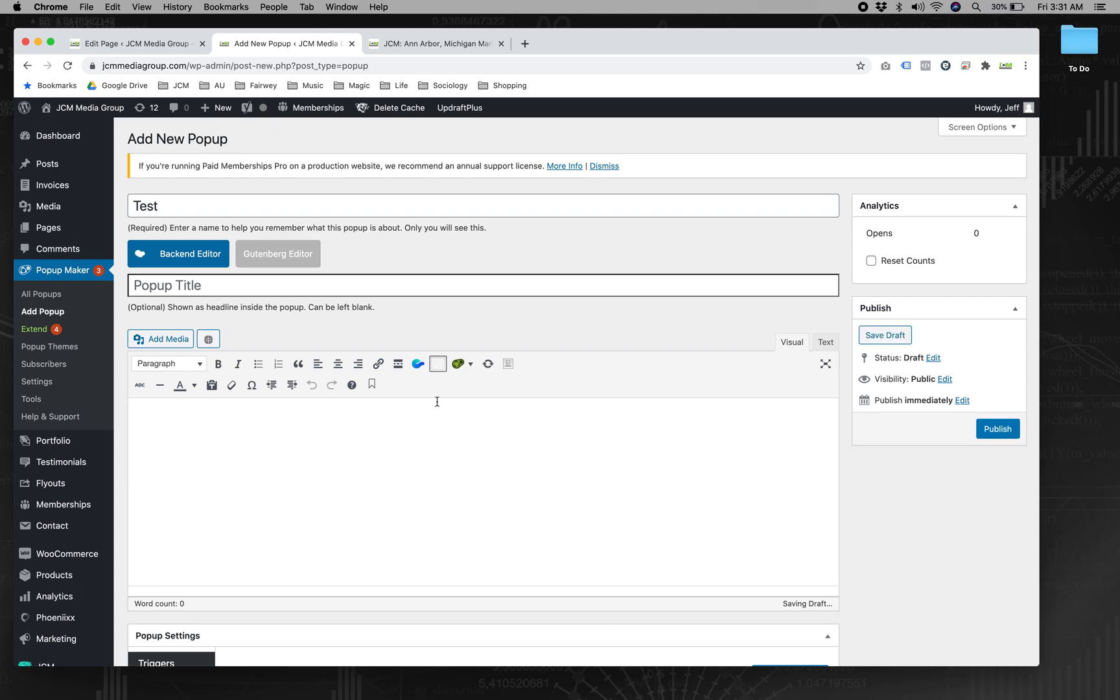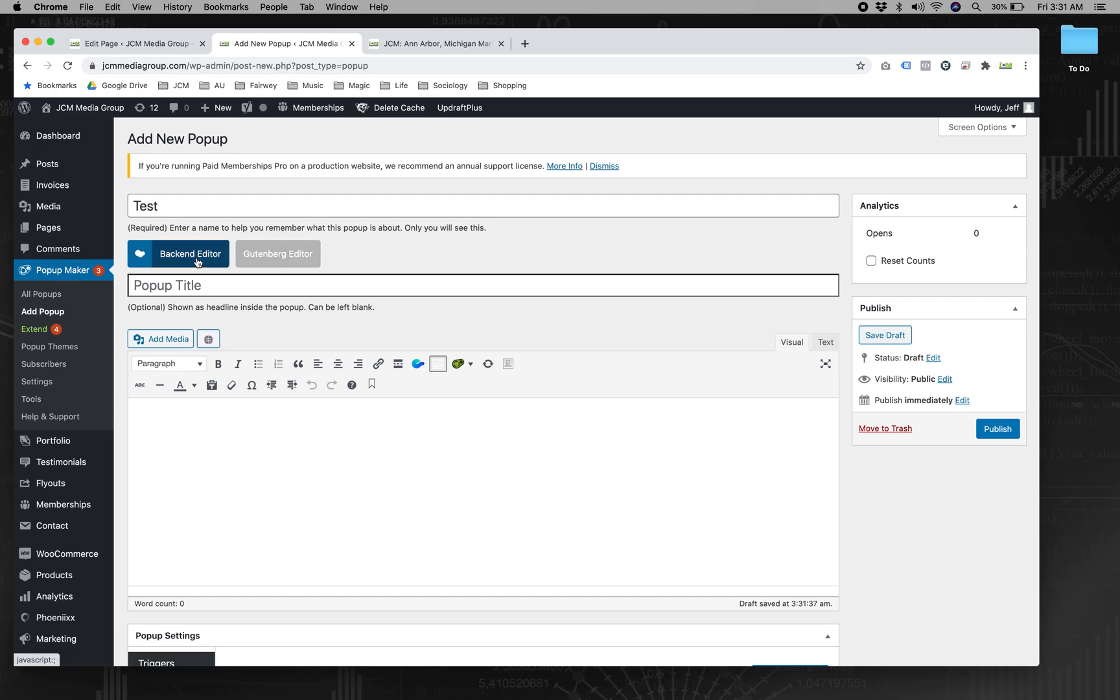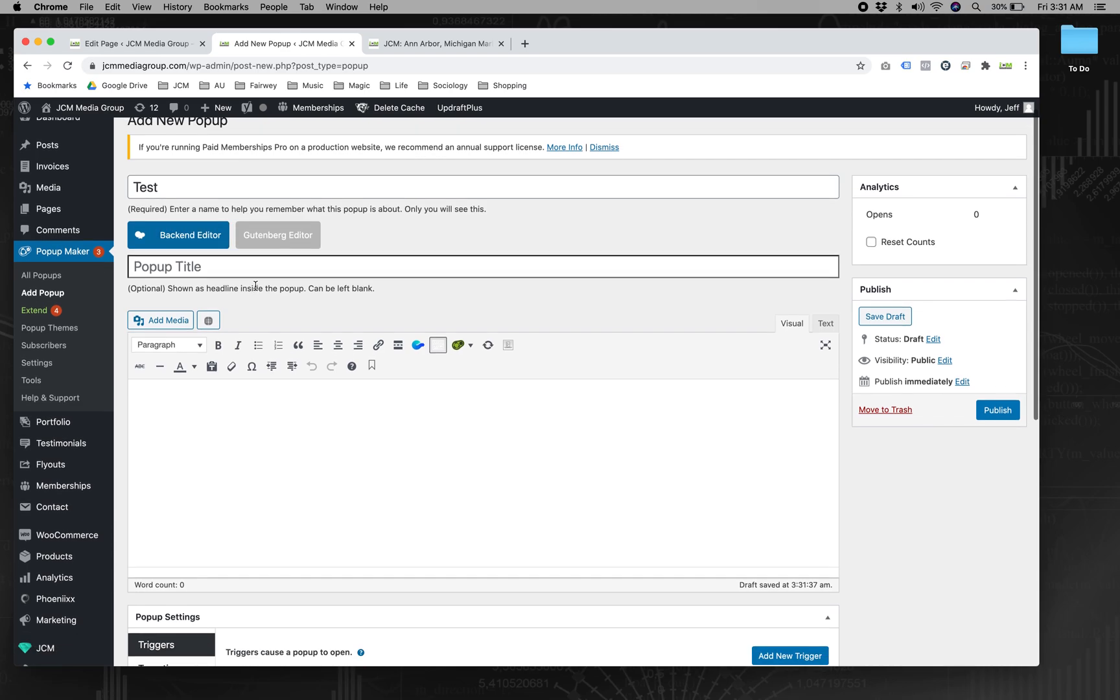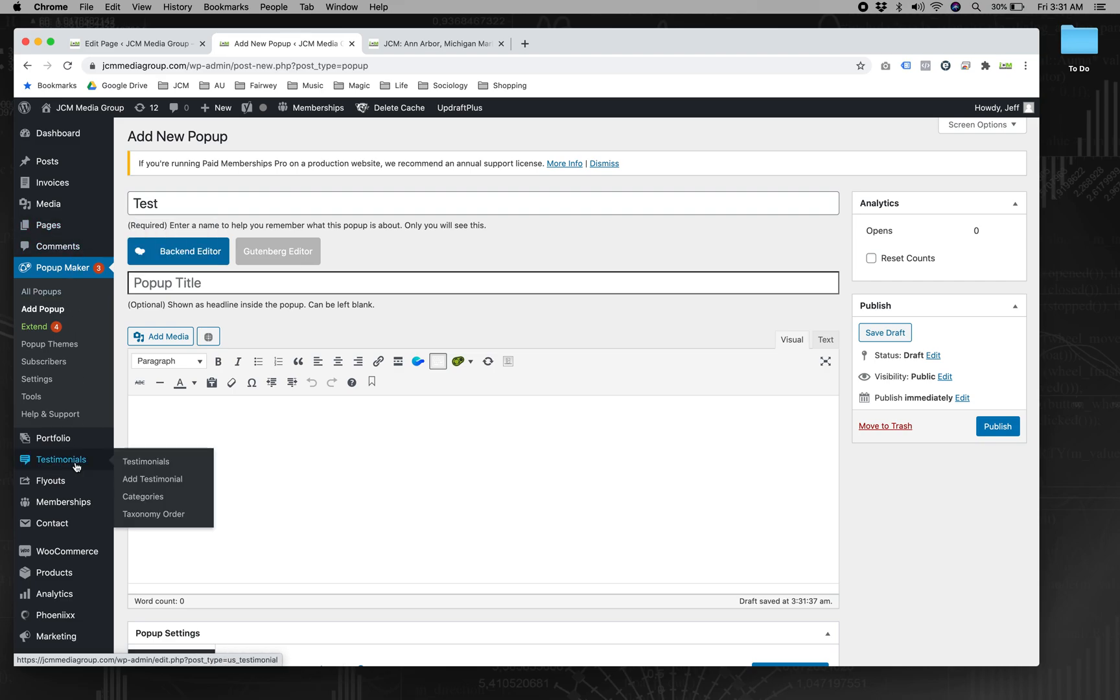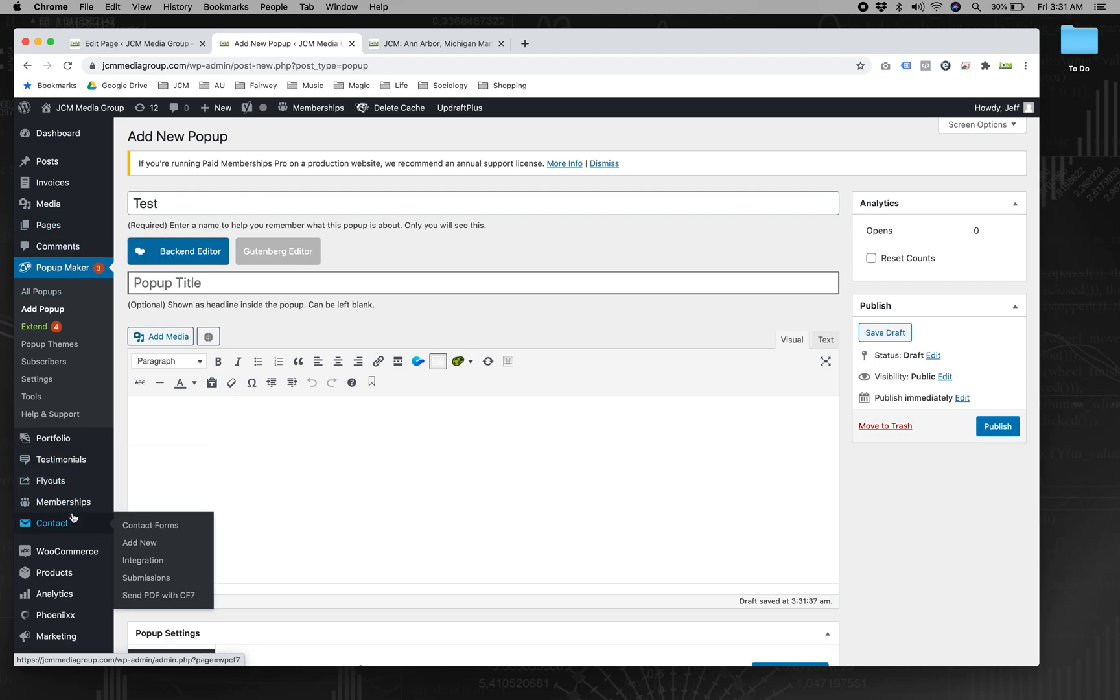I don't have gravity forms on this site. You can even turn on the back-end editor so that you can use the Visual Composer shortcodes. But if it's just a simple form, you probably don't even need to go that far.